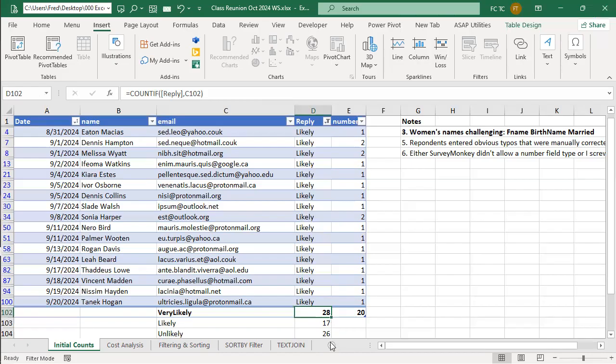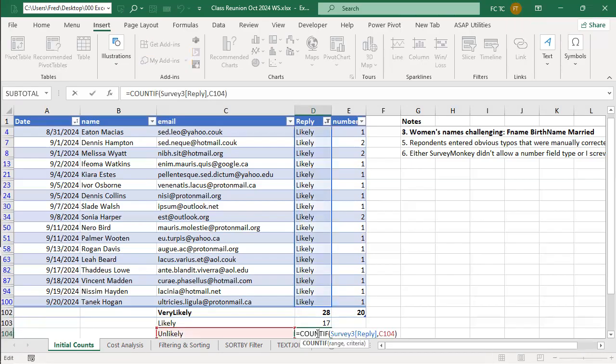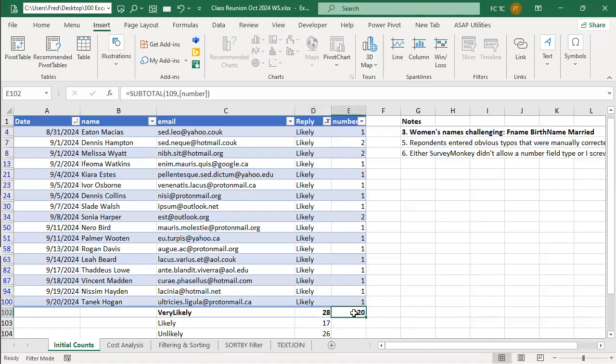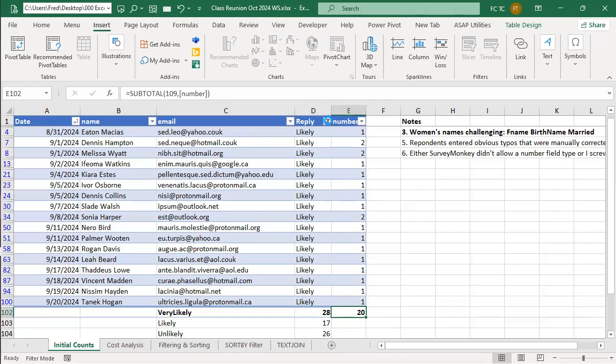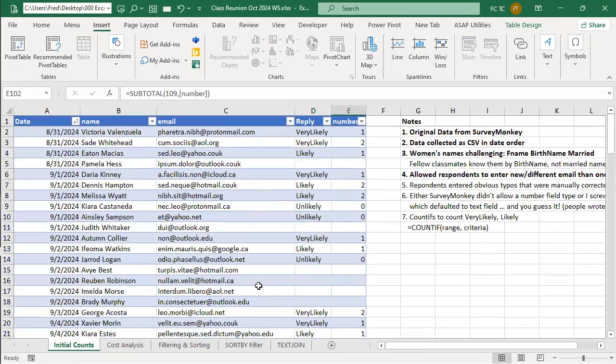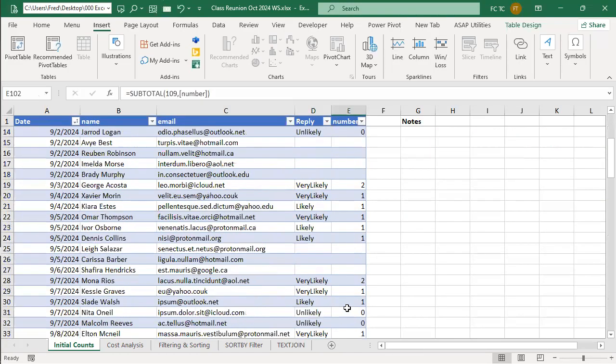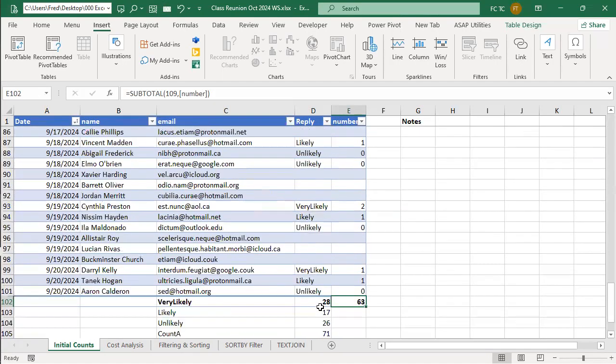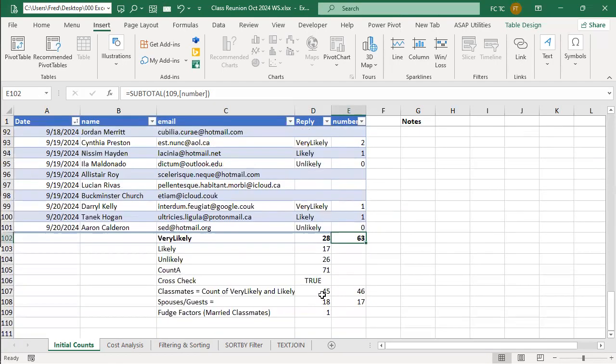Now, the unlikelies. I also did a count if. How can the number in column E be less than the number of very likely? Column E is the participants, attendees. Yeah, you got 28 who said they're coming plus, and they're plus one or more. I think we have a filter on. We have a filter on. Let me take the filter off. Okay, the filter was on, John.